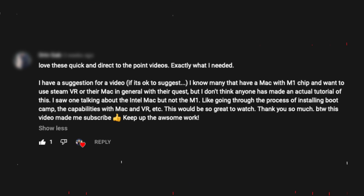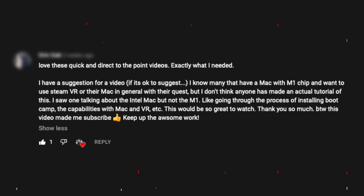So Chris, how are you doing? The reason I wanted to talk to you was that I had a subscriber reach out to me. He said: 'I have a suggestion for a video. I know many that have a Mac with M1 chip and want to use SteamVR on their Mac in general with their Quest, but I don't think anyone has made an actual tutorial of this.'